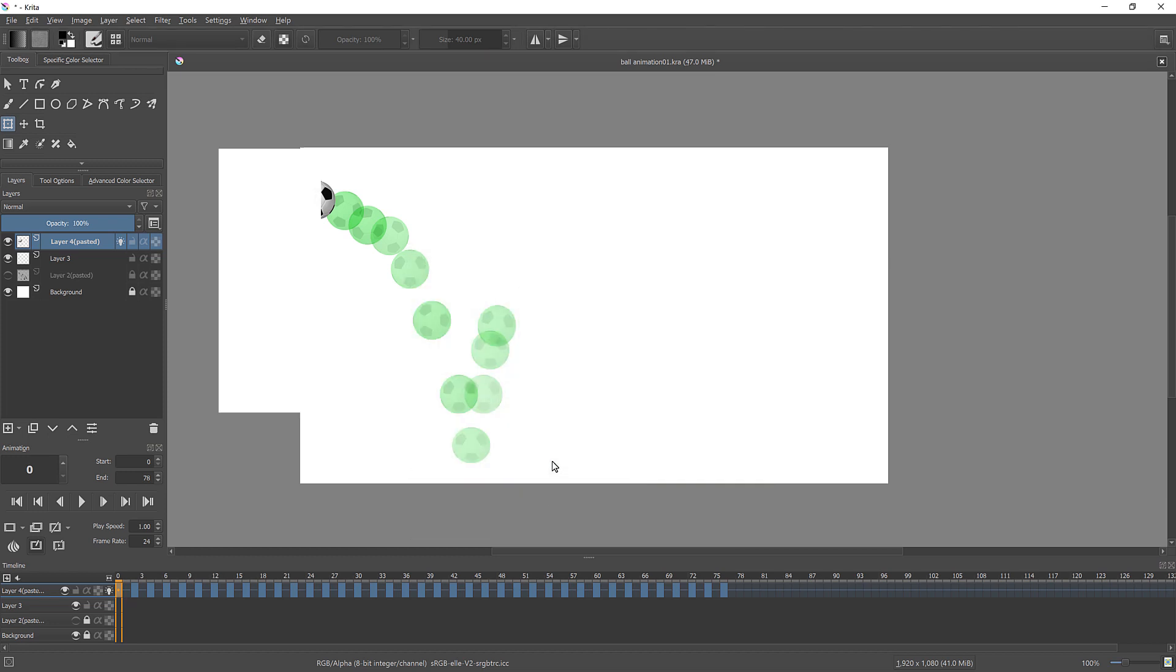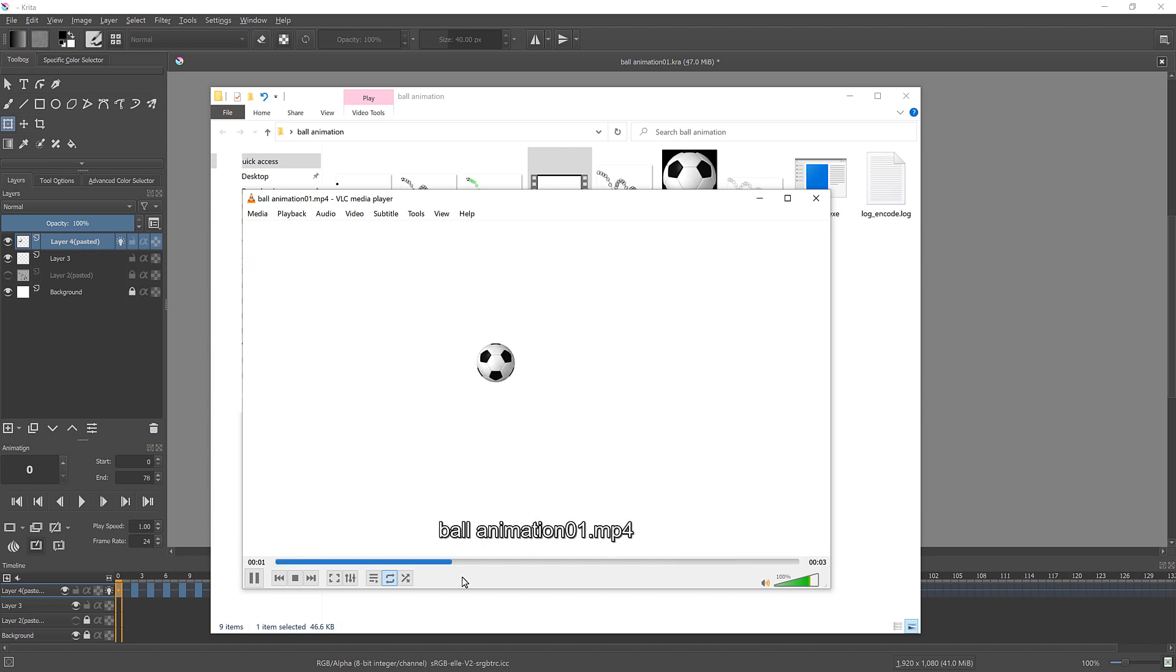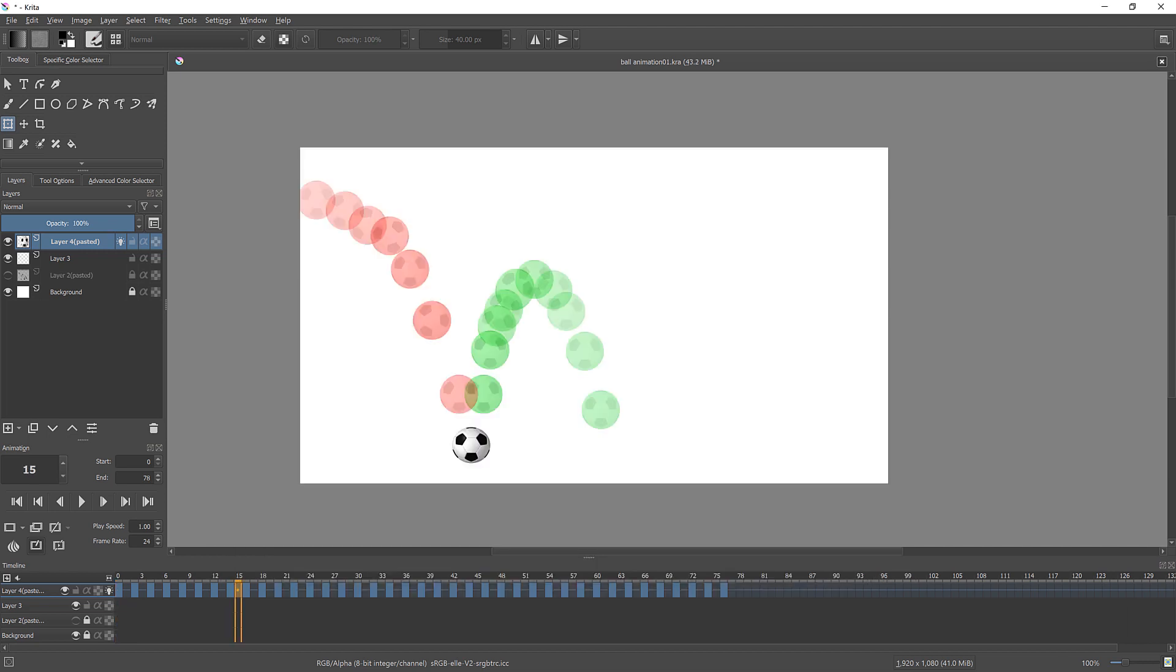Wait a bit and check your rendered video file. If needed, go back to your Krita animation, fix your animation and render again.